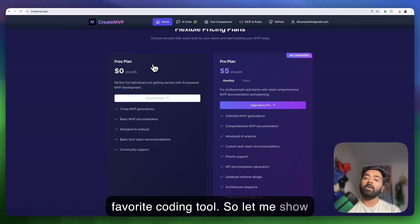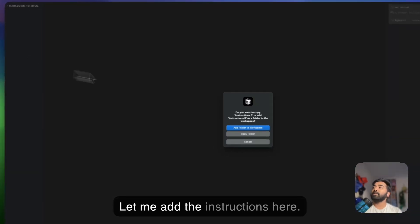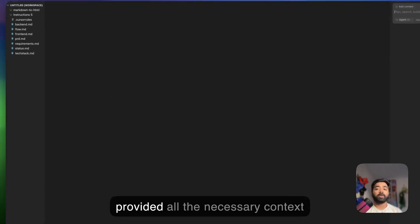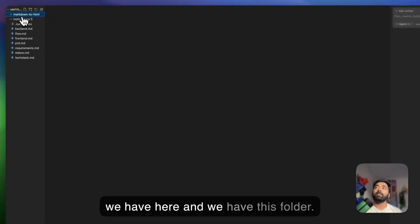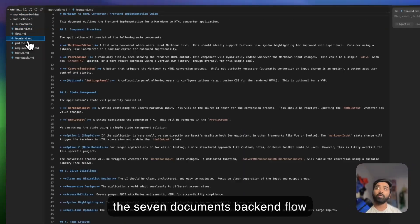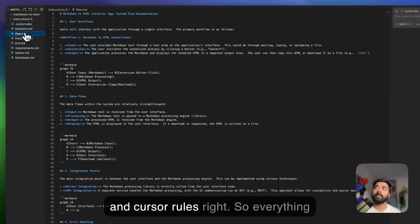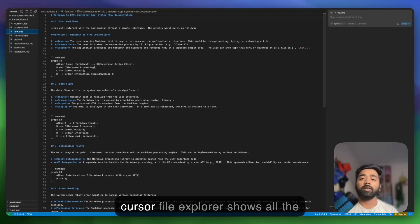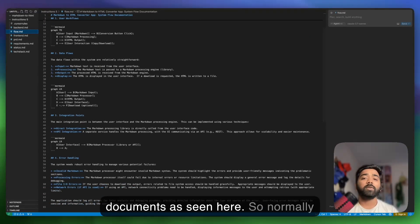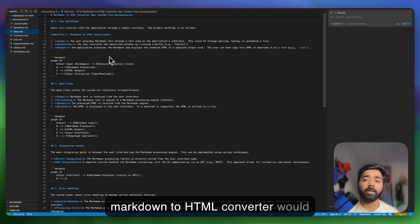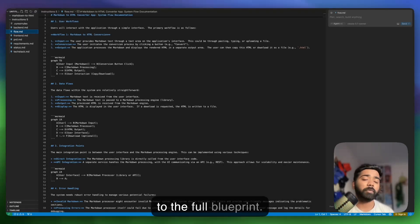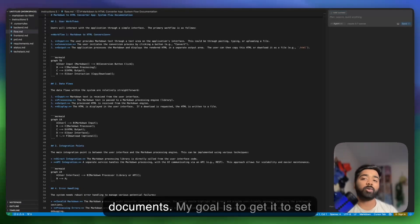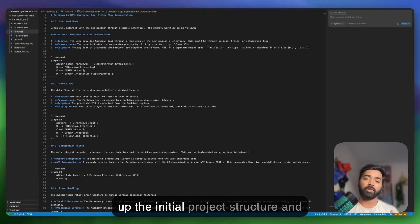Alright, we have seven documents now. Let's see how to use these documents in your favorite AI coding tool. For this demo, let me add the instructions here. These documents provide all the necessary context. Let's take these seven files: back-end flow, front-end, PRD, requirements, tech stack, cursor rules - everything is here. I've put it in a new folder as you can see. The file explorer shows all the documents as seen here.